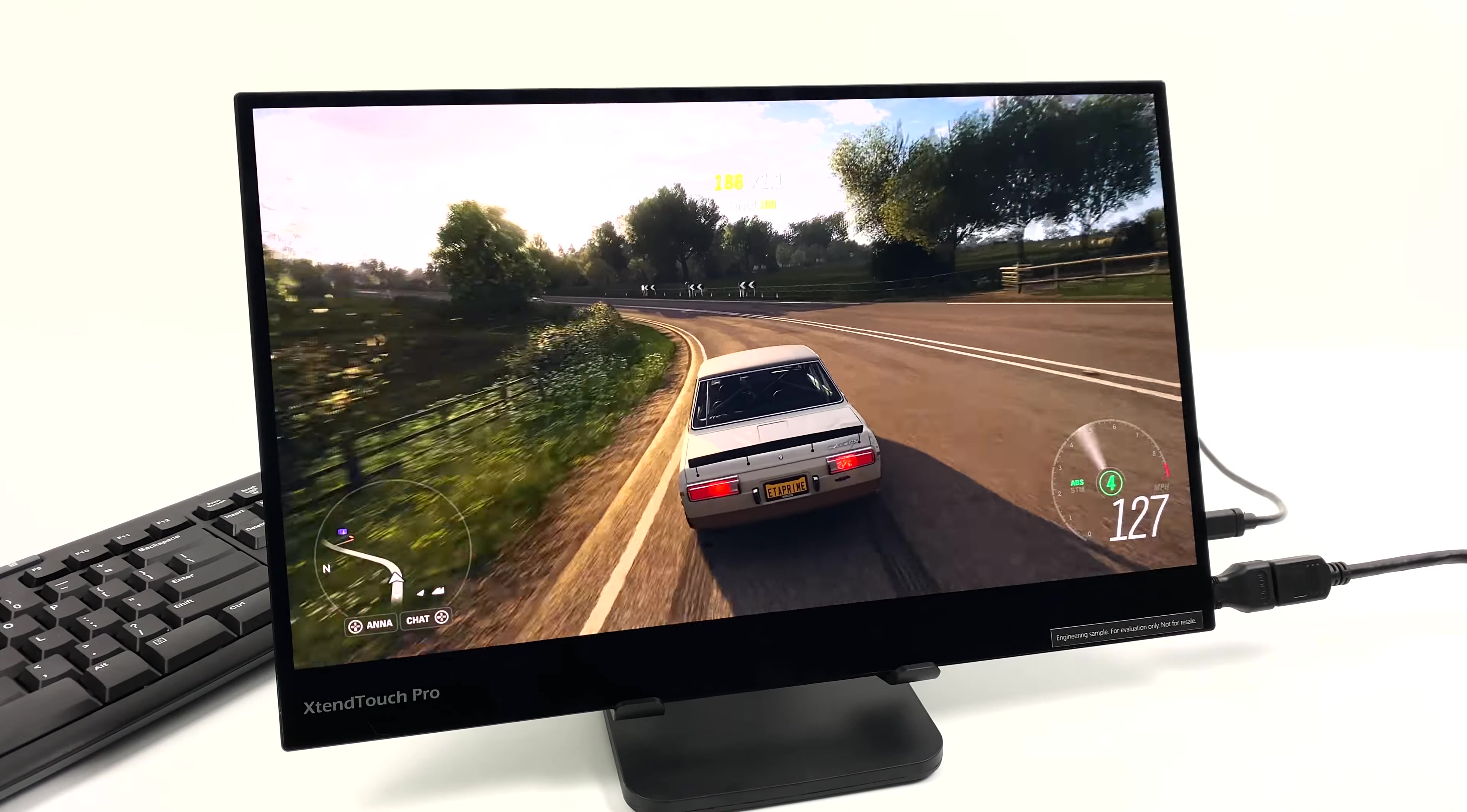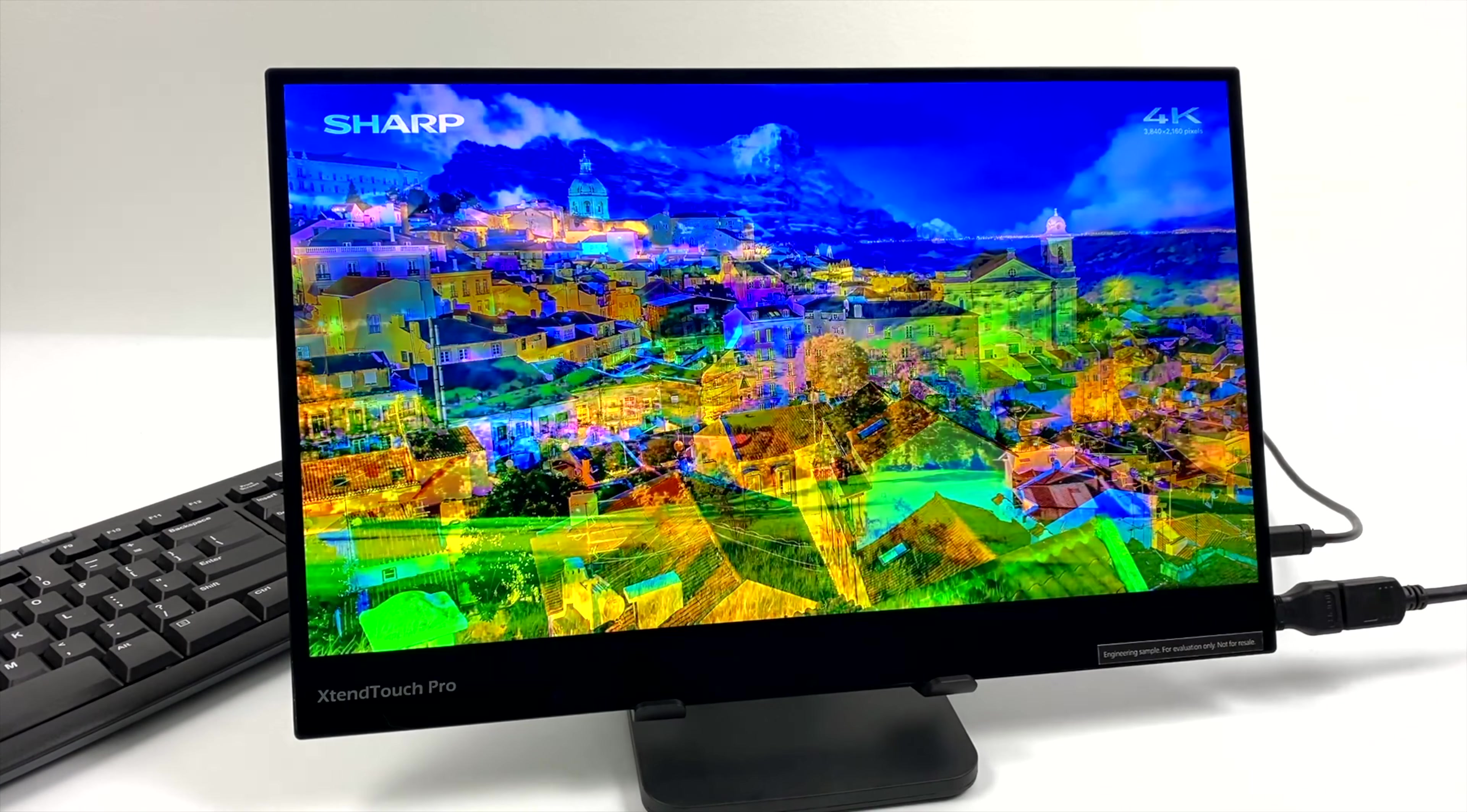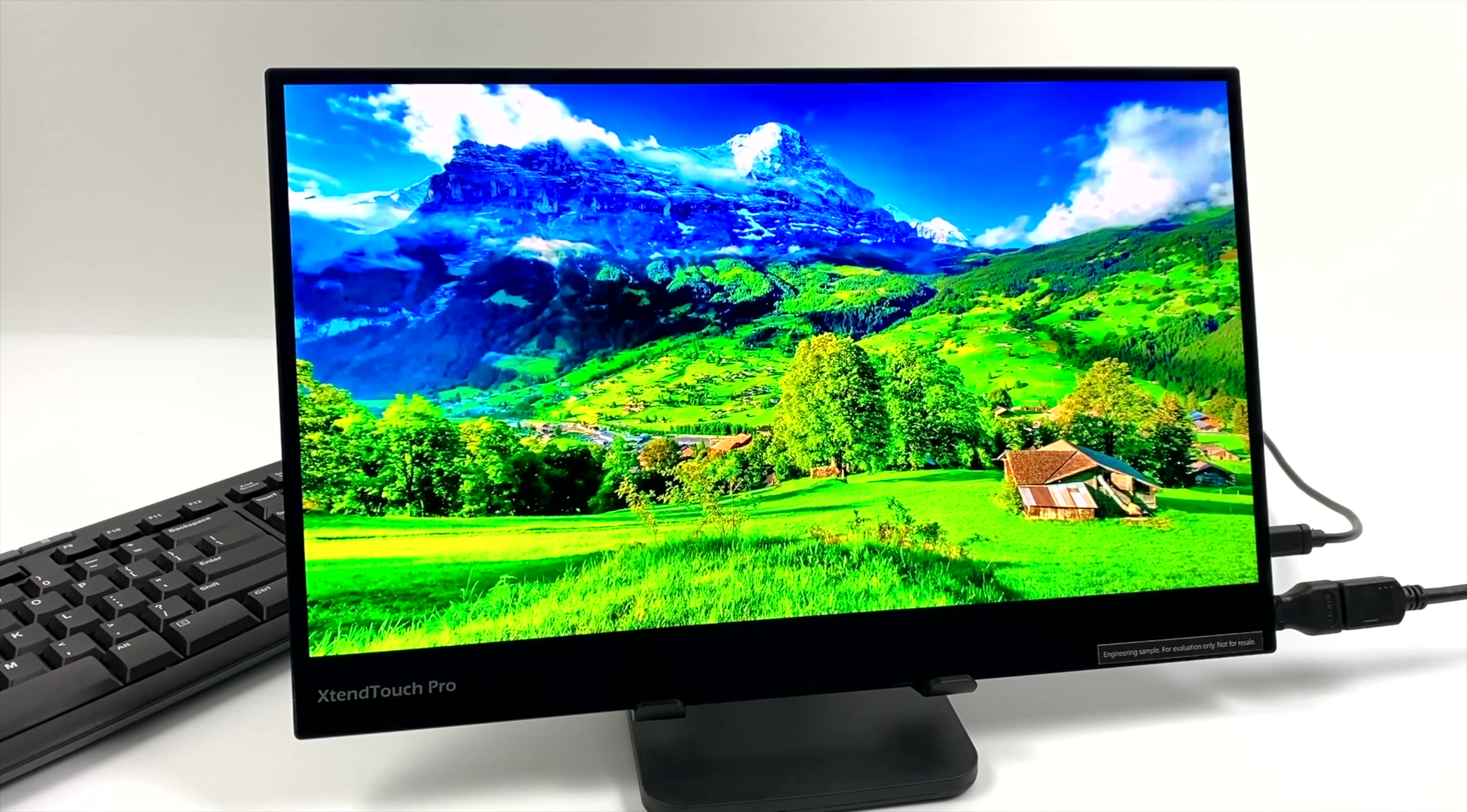But that's going to wrap it up for this video. I really appreciate you watching. If you're interested in learning more about this, I'll leave links to the Pepper Jobs website in the description. If there's anything else you want to see running on this monitor or anything else being done with this monitor, just let me know in the comments below. And like always, thanks for watching.